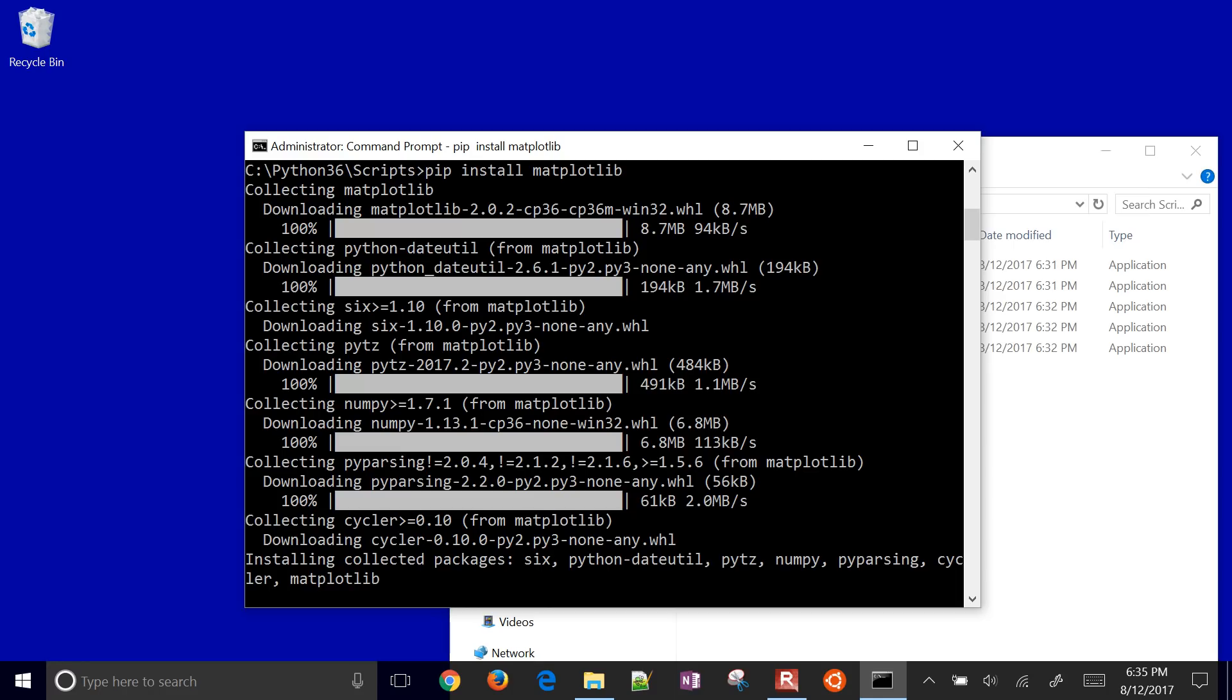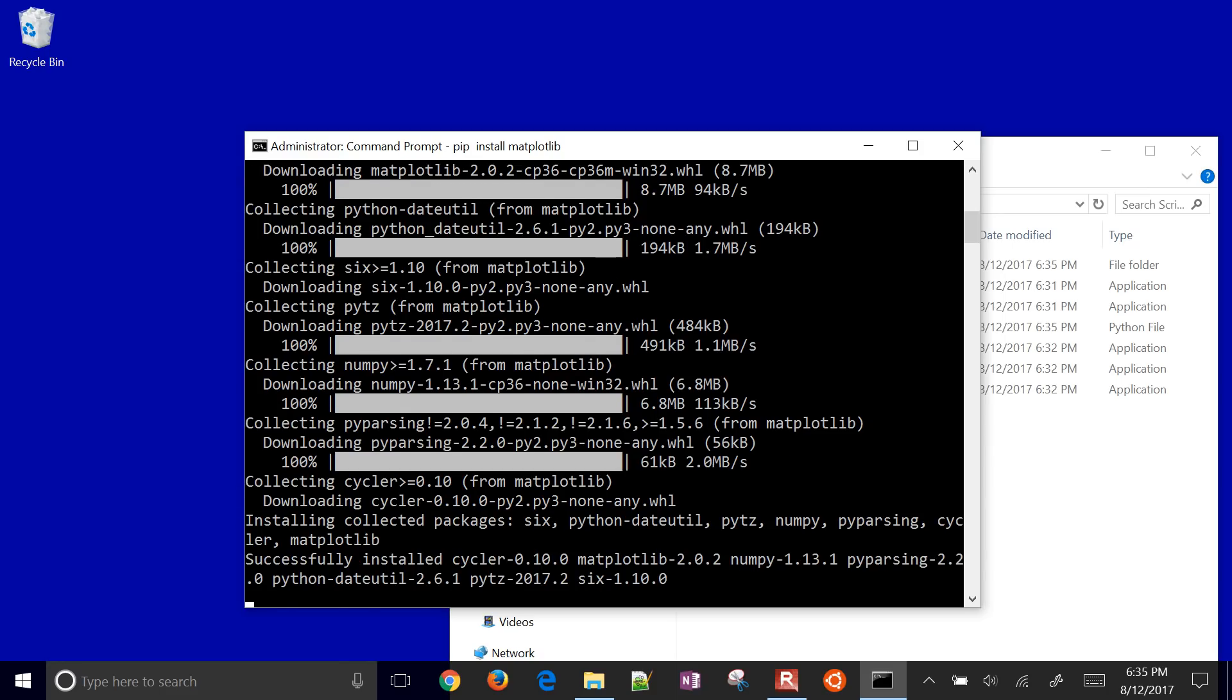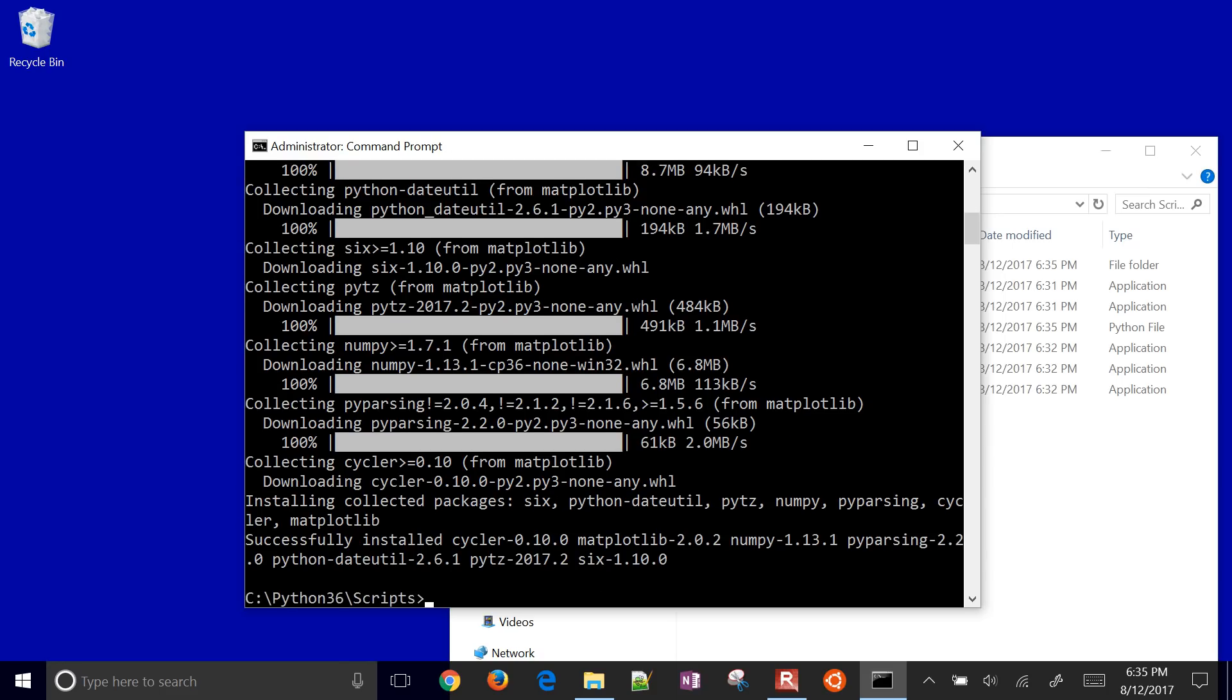What we're going to do is it's going to install those in precedence, in order, with all the dependencies that it has. Once it finishes installing, it'll either tell us it's successful or not successful. If it isn't successful, then we may need to go get some of those wheel files ourselves. It said successfully installed cycler, matplotlib, numpy, pyparsing, dateutil, pytz, and 6. All those are required for matplotlib.